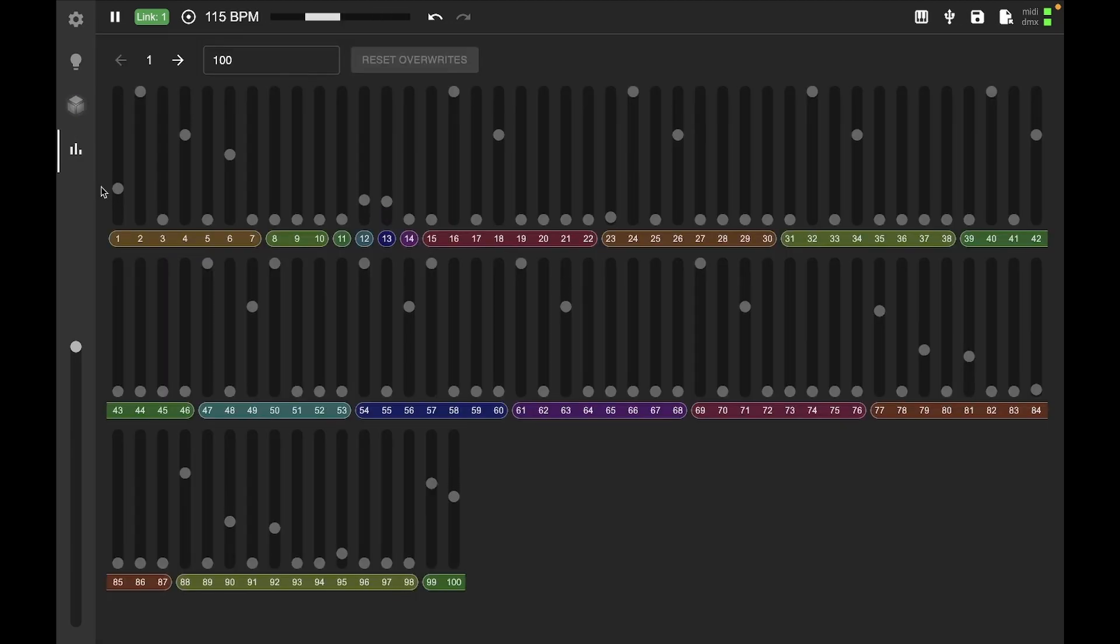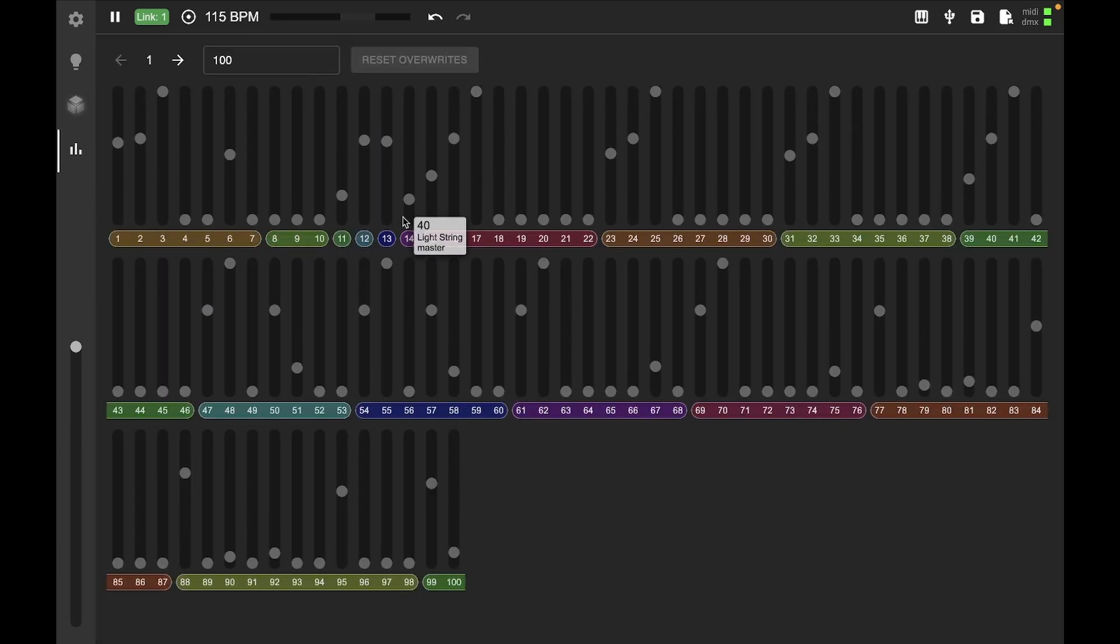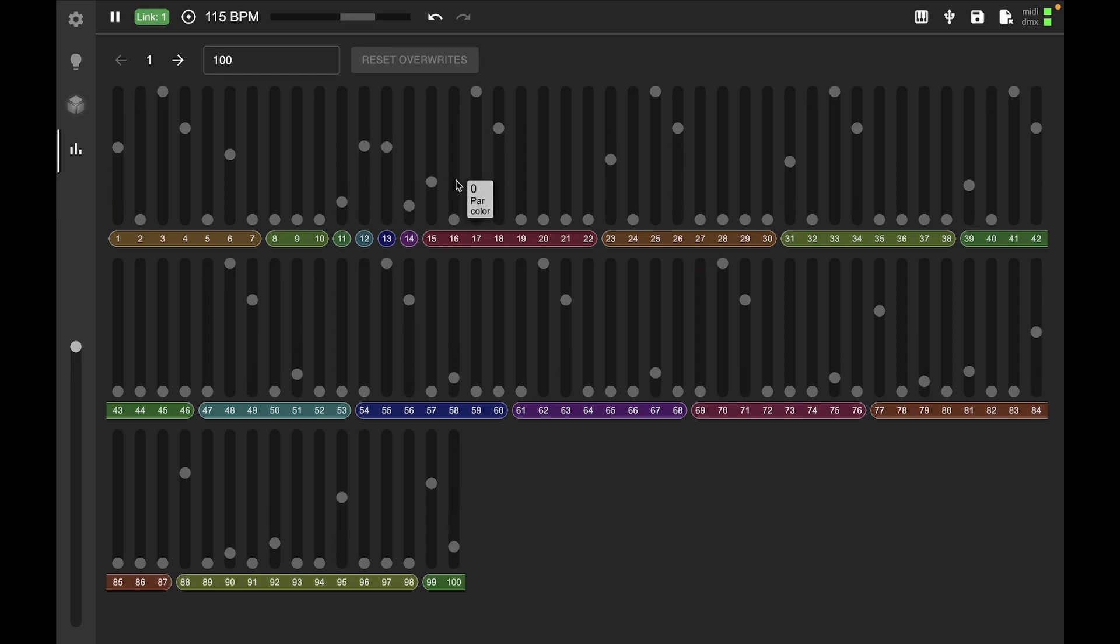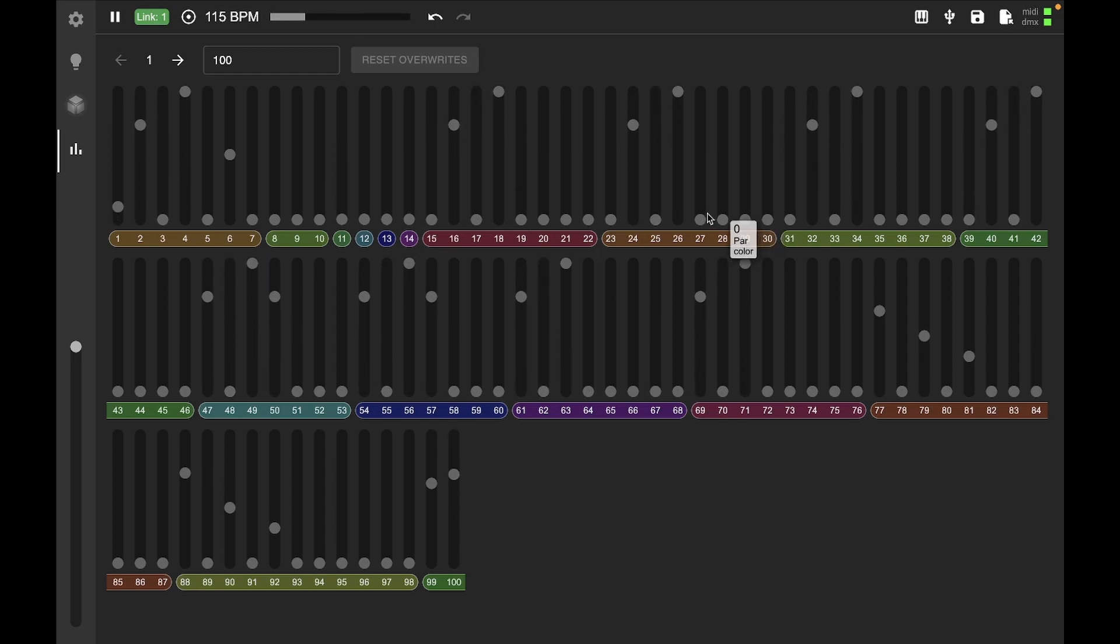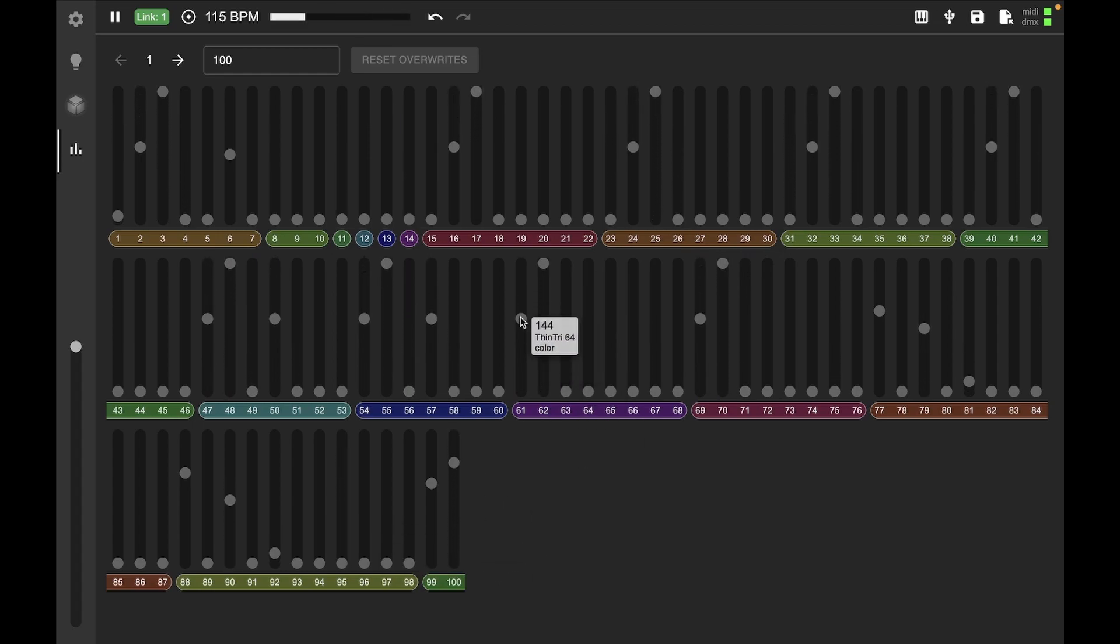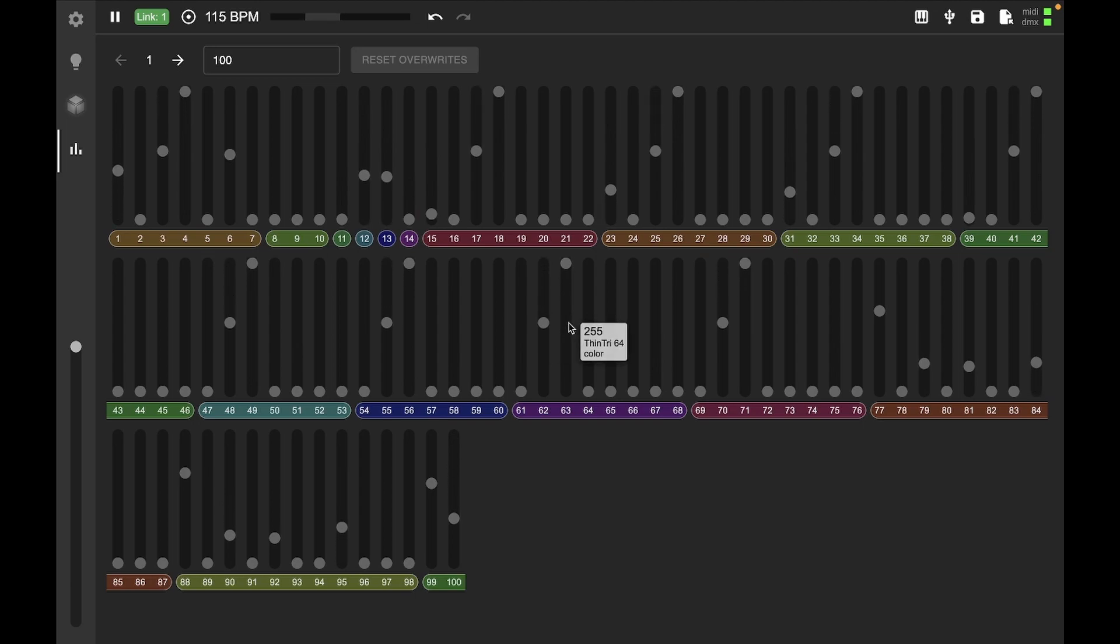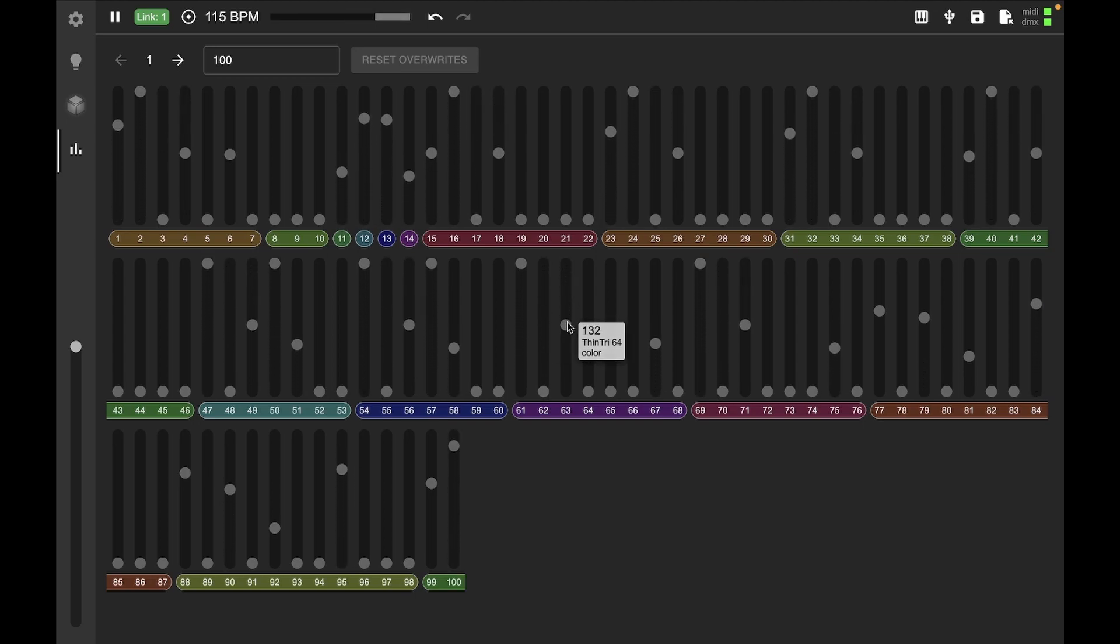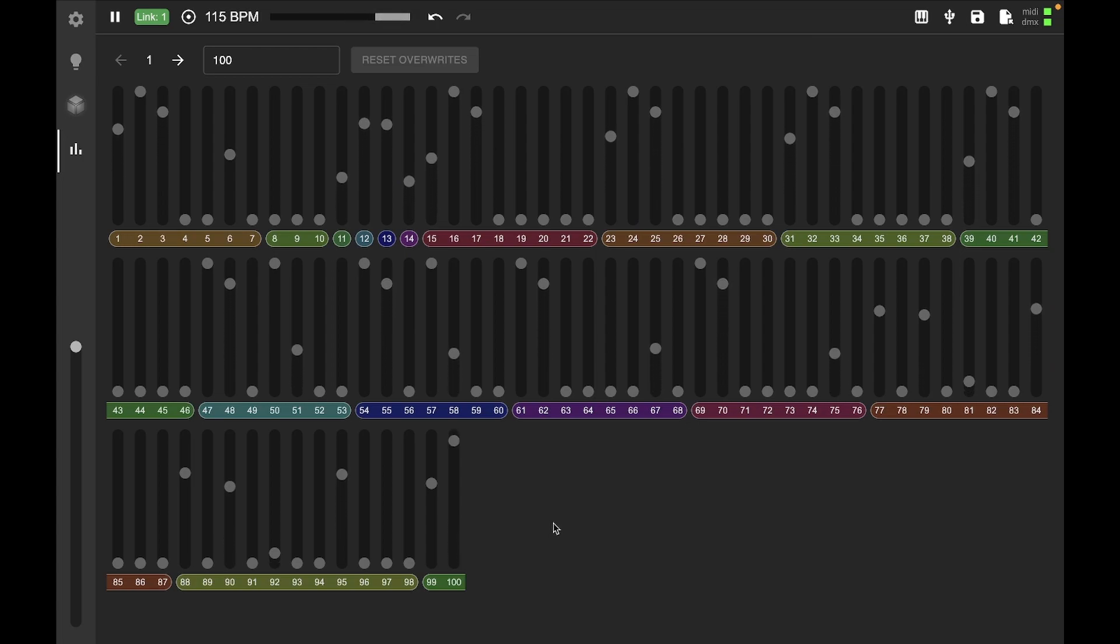And then the last thing we've got is our DMX console. So this is just where we can see all of the DMX values being updated in real time. And if you hover over one of them, you'll get a sense of what that channel is and what it's doing and what its current value is.